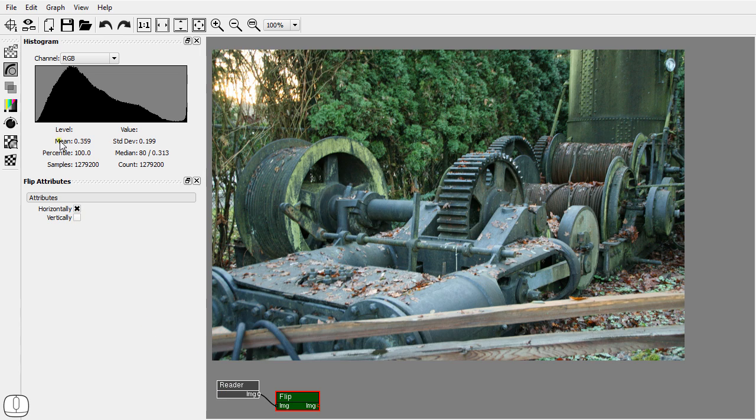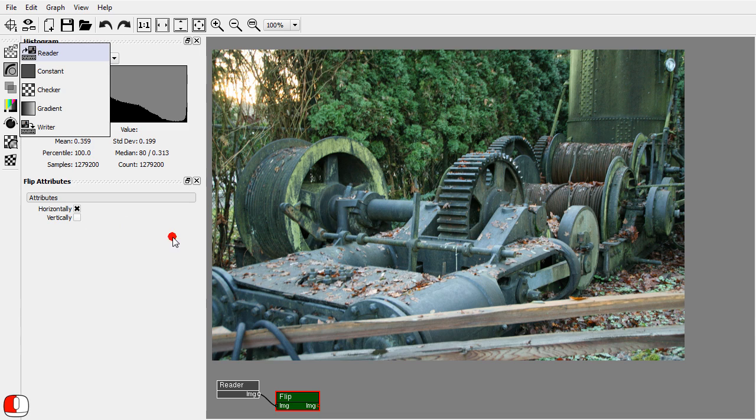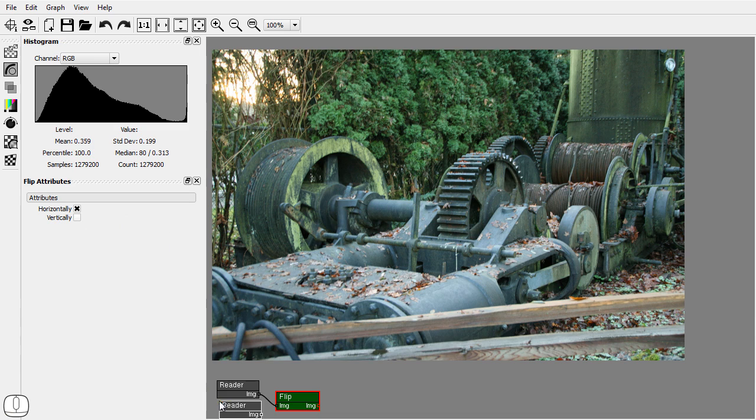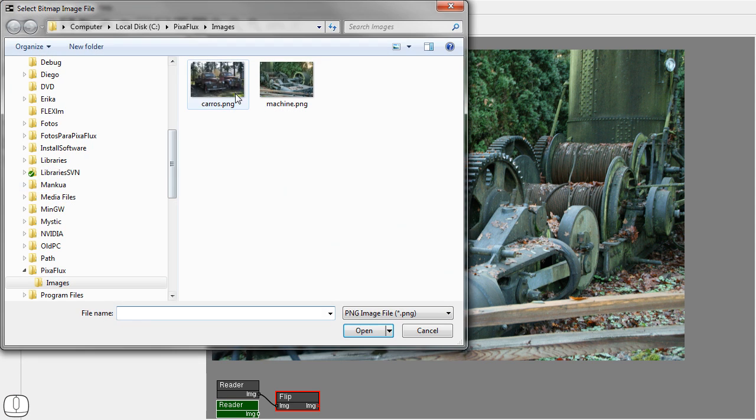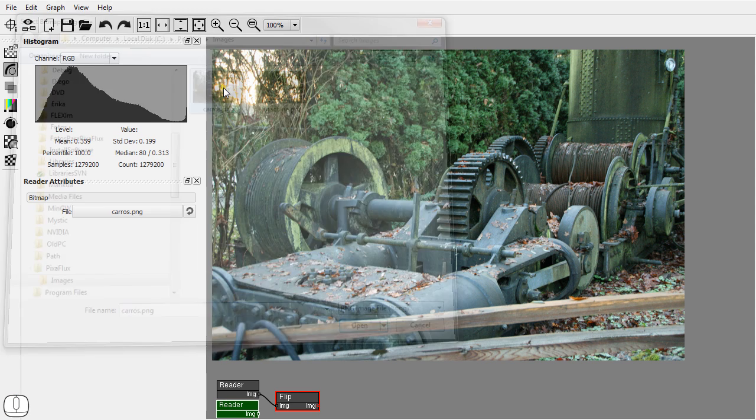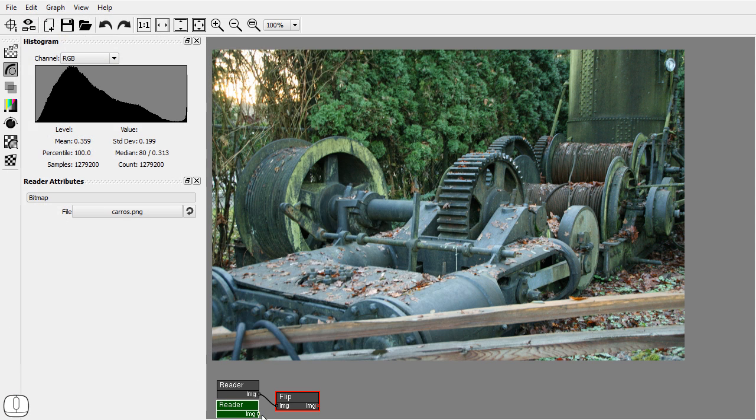Let's add another reader node to show how different images can flow down the graph. Set it as the active node, set the bitmap, and connect it.